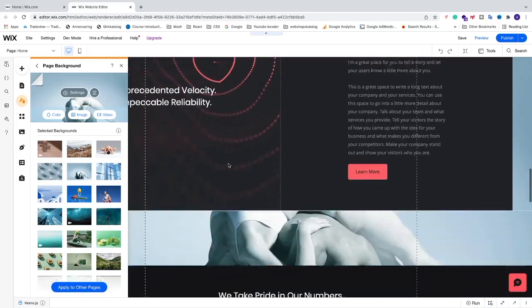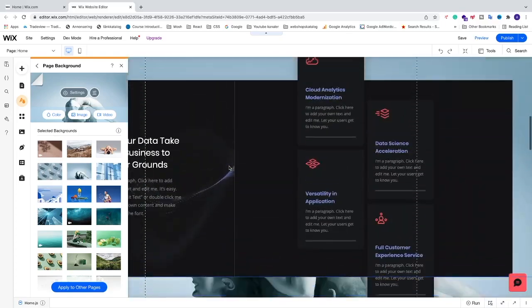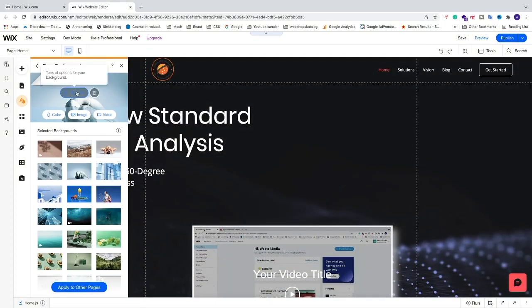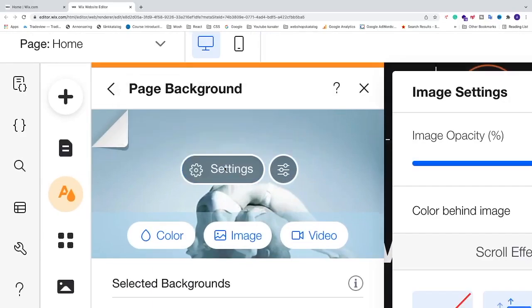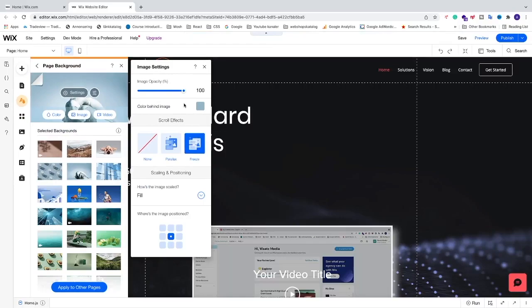So now you can customize this. You can just go and click on settings. Now we have some options to customize the image.